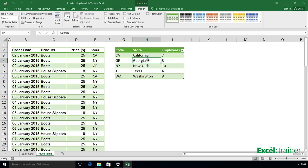That table lists for each store the number of employees at that store, the name of the store, and the code. I need to produce a pivot table report that combines data from both tables.